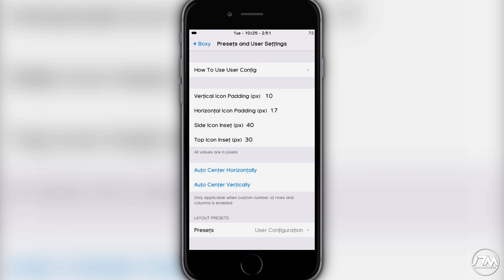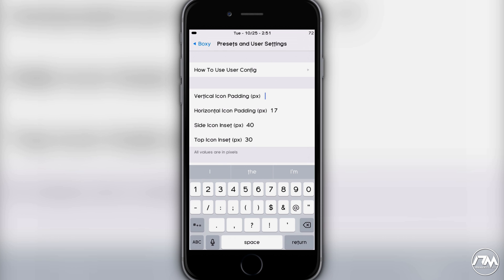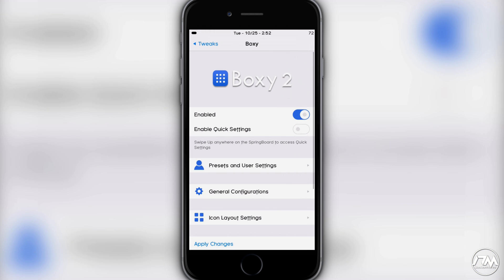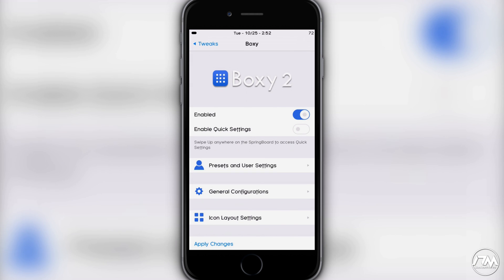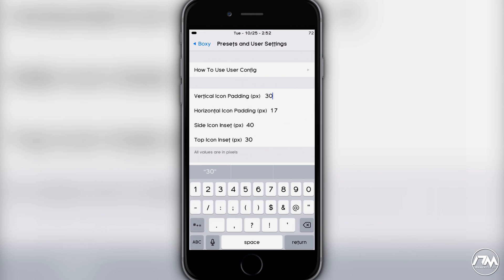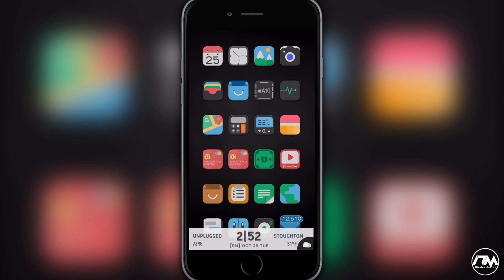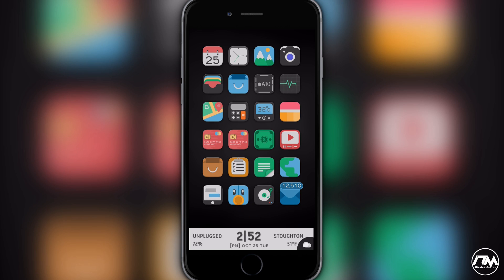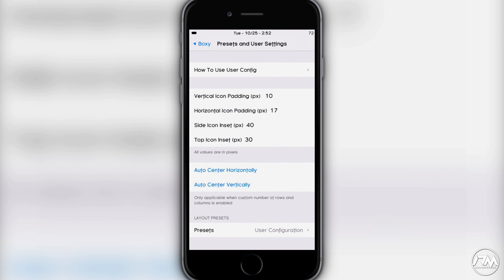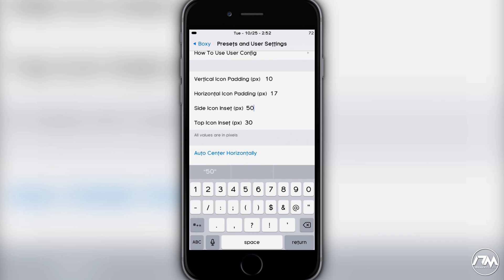Each value is changed in pixels. If I change vertical icon padding to 20, you can see it change on the fly with no respring required — just enter your value, go back to the main settings page, and click the home button. The icons move in real time, which is awesome. Let's try 30 — the icons move down further. Back to 10 — icons move back up. It's pretty self-explanatory once you know what each setting does.